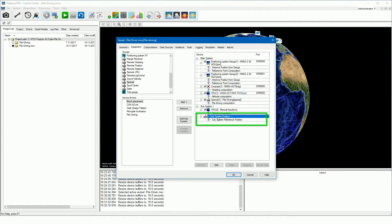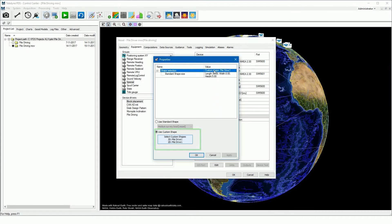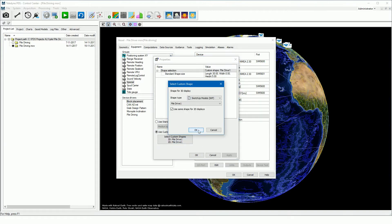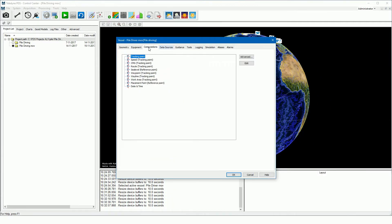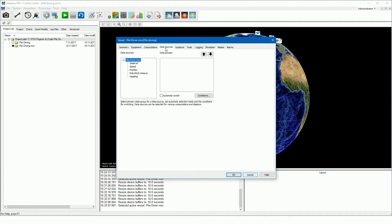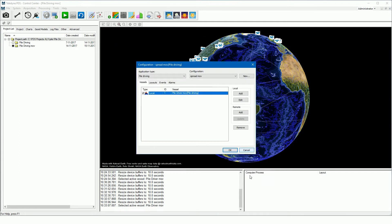In the subsystem position properties we select the shape of the pile driving rig. A custom shape is also used for the pile driving rig — in this configuration a SketchUp drawing. In the computations page it is possible to add advanced computations, though in this configuration advanced computations are not added. The primary data sources are set in the data sources page. This concludes the vessel configuration of the pile driving project.